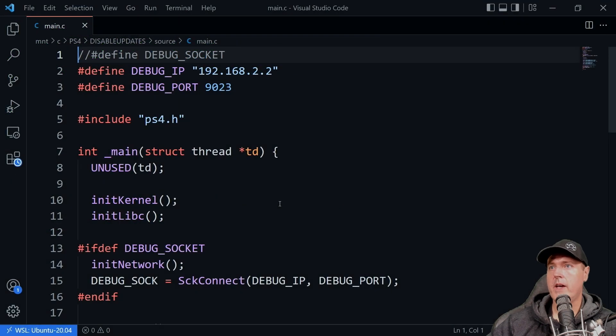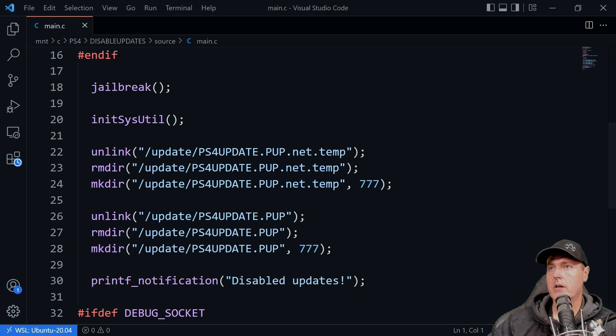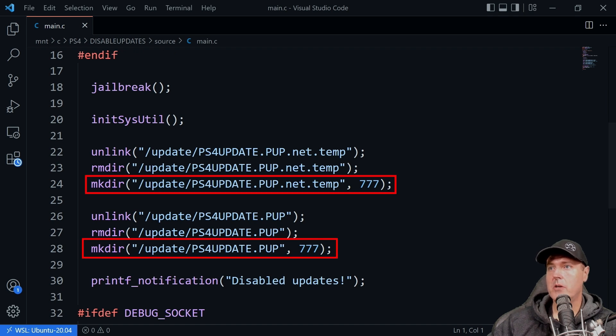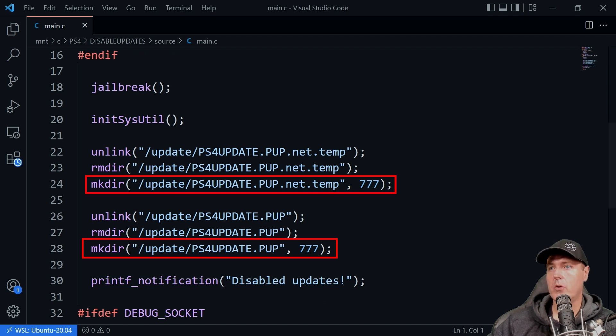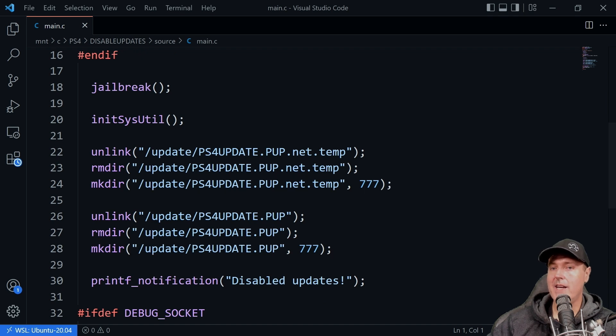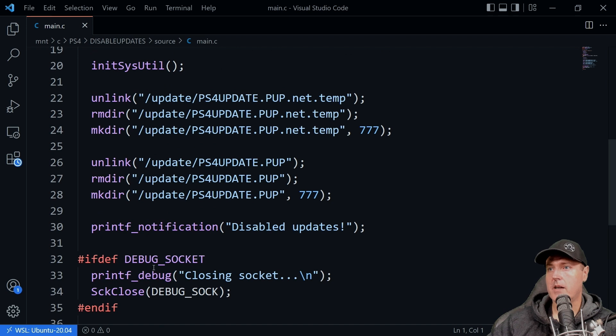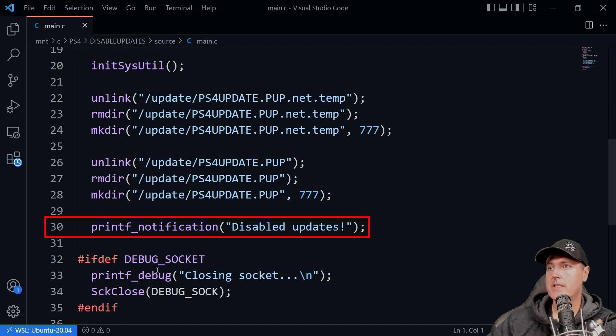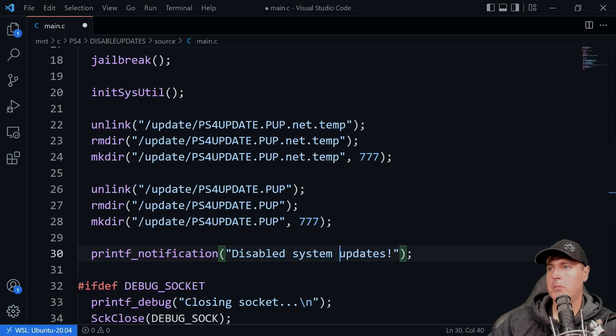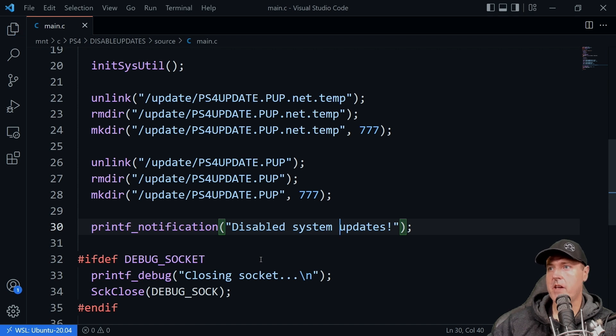Okay, and so here is that project file. And if we scroll down into it, just a little bit here, you can see here is where the magic is happening for the disable updates payload. Basically, what it is doing is it is creating two directories, one that's called ps4update.pup.net.temp, and then another one, which is just ps4update.pup. So when Sony tries to write to those folders, it's not able to do so because there is a directory that already exists in there. So for the notification that pops in the PlayStation 4 dashboard, what we're going to do here, instead of it saying disable updates, I'm going to simply modify line number 30 to say disabled system updates. So let's go ahead and let's do that now. So disabled system updates. And now I am going to press Ctrl and S on my keyboard, which will save this file and we'll write it back into that directory.